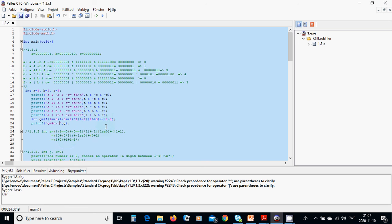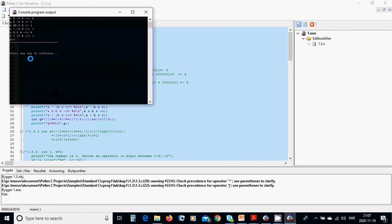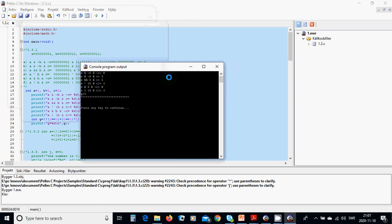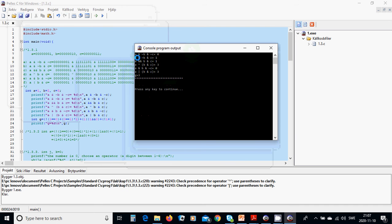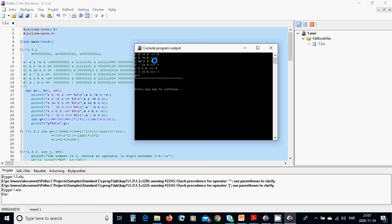We are going to see the results and show how it looks. You can run this program with Ctrl+F5. The result: a AND NOT b AND NOT c is zero; a AND NOT b AND c is one.